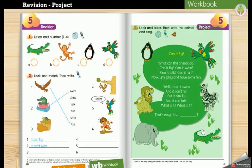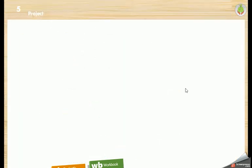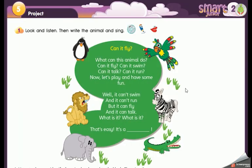We have the project on page 41. In here we have to listen to the song, then guess the animal and complete the blank. Are you ready? Let's listen.